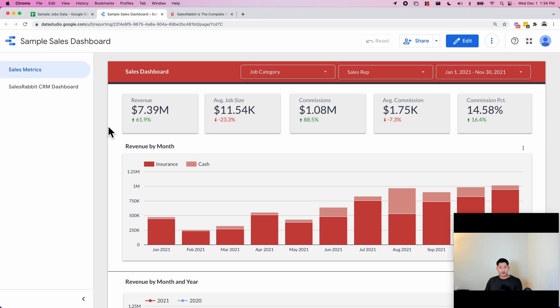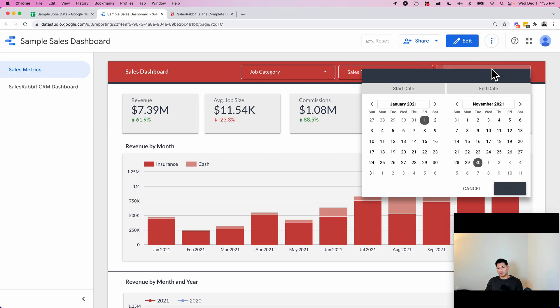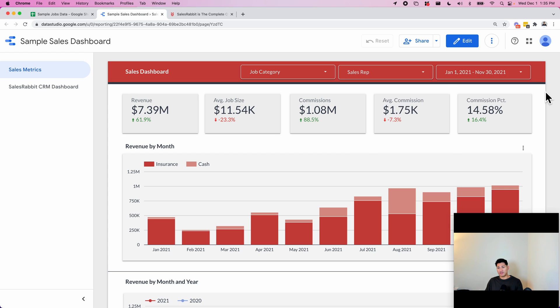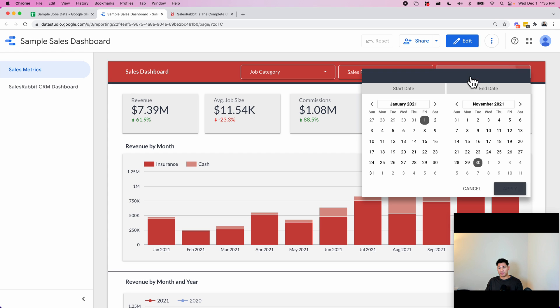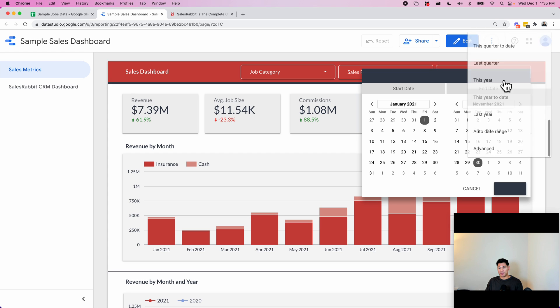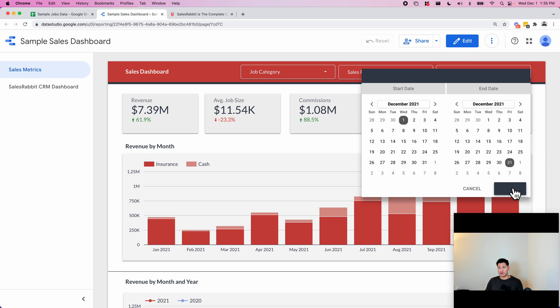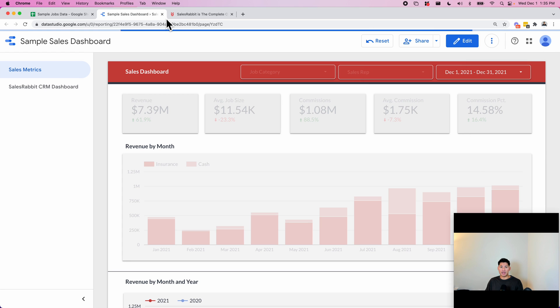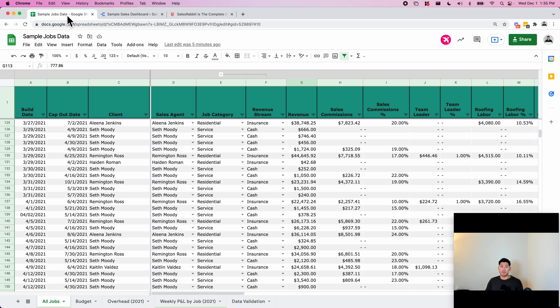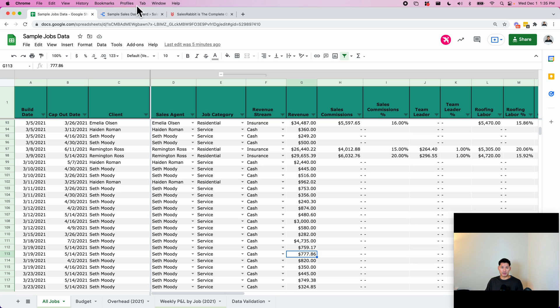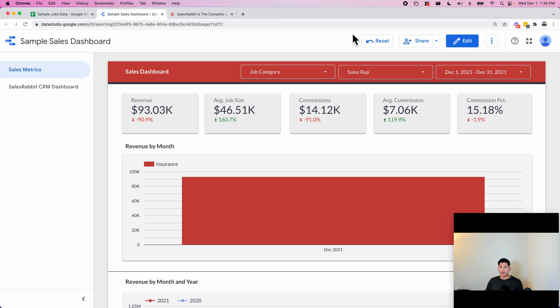So enter this dashboard here on Data Studio. We have up top a few filters. The date filter defaults everything to this year to date. You can look at it however you want, like this month only. This is based on the build date by the way. You can reset the filters so now you're only seeing the past...